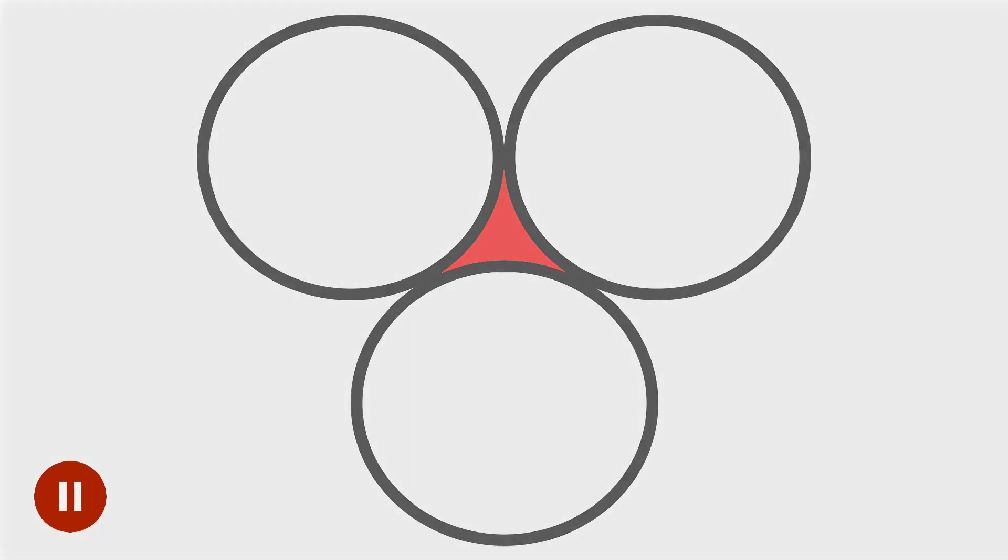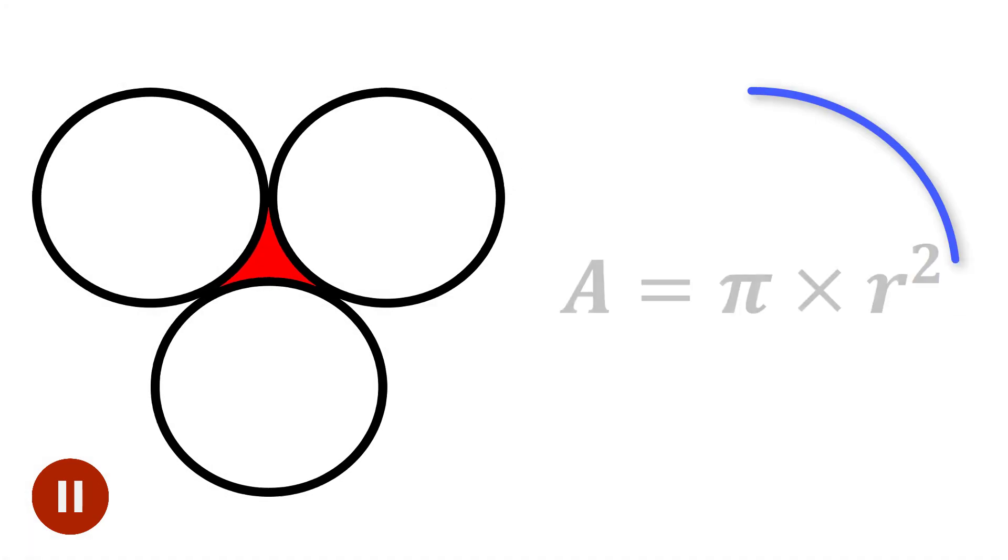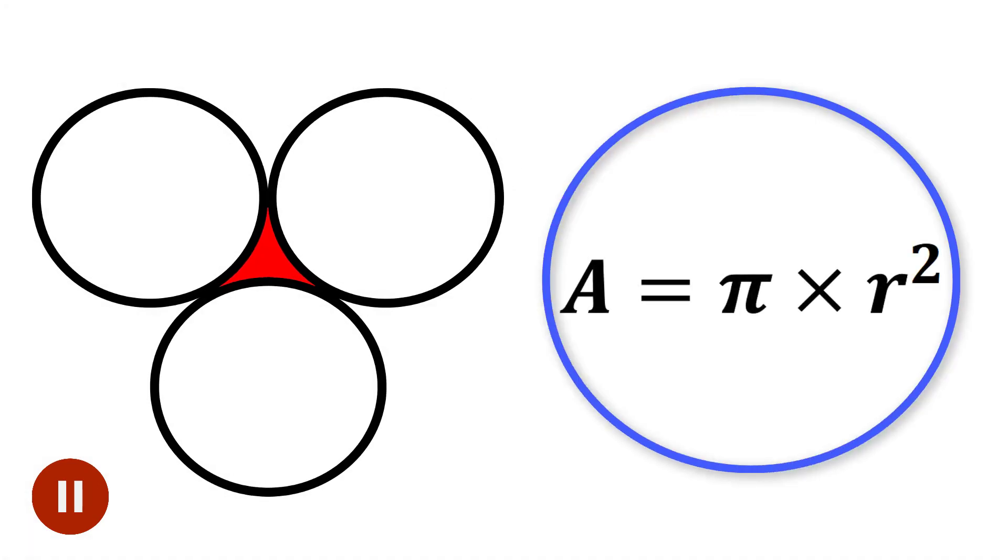Take a moment to pause the video and see if you can come up with an answer. And if you haven't done any geometry in a while, you'll probably need to know this formula, which is used to calculate the area of a circle.